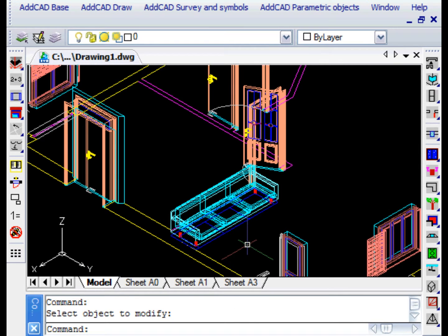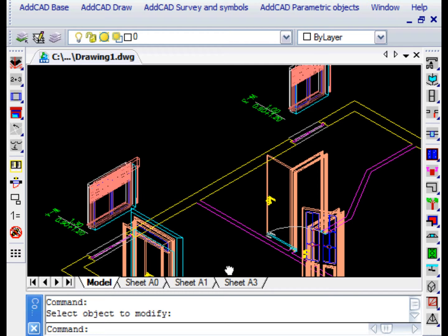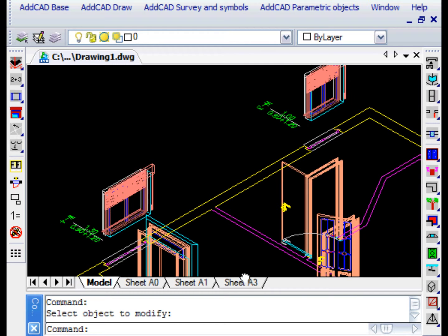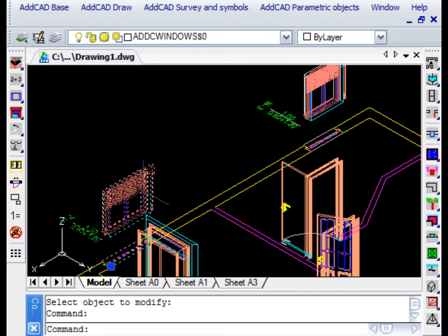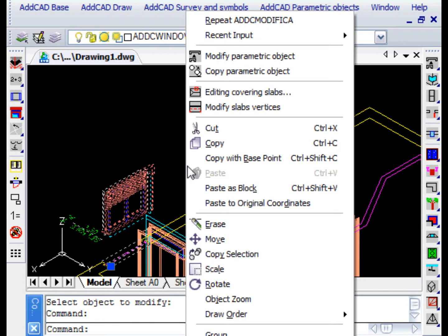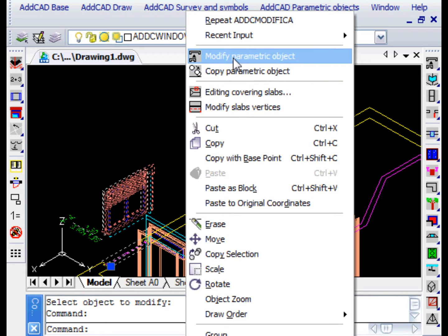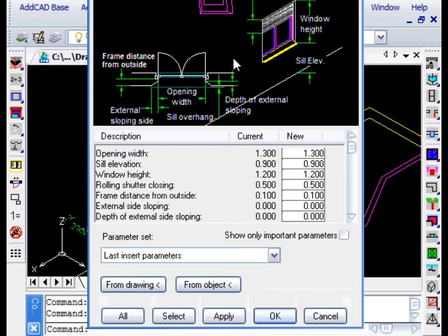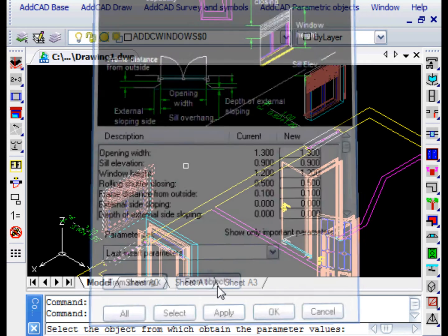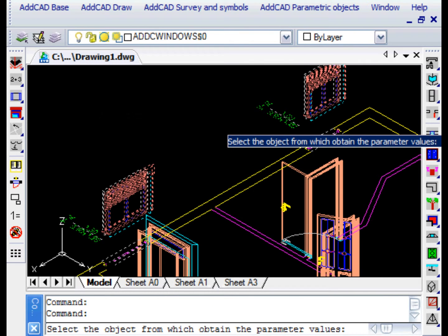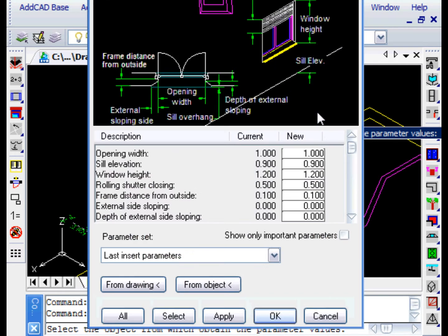We now modify the window and learn a new way to assign a value to a parameter. We get the Opening Width value using the From Object button. In this case, we are asked from which object we want to retrieve the parameter value.